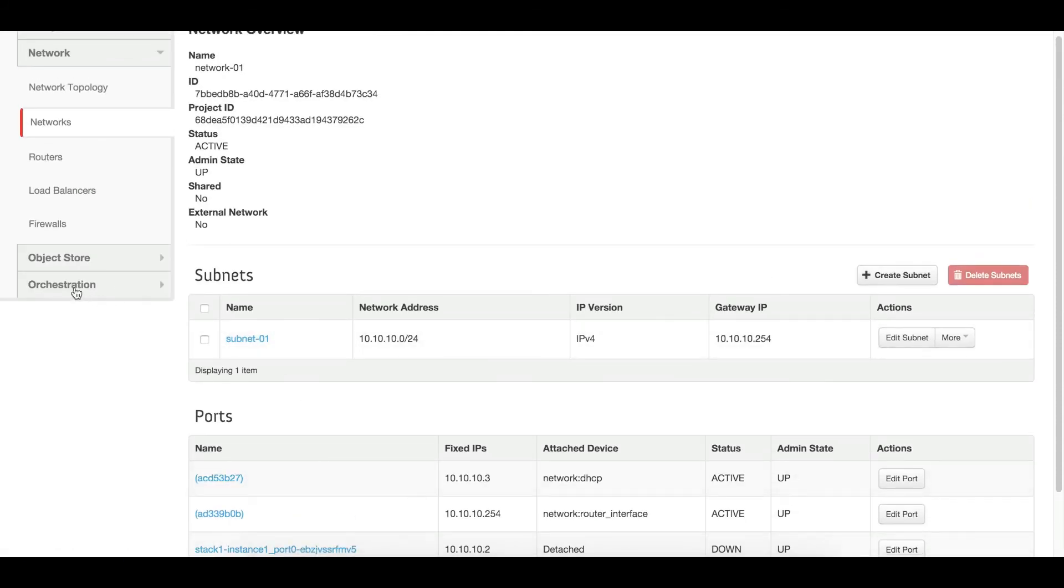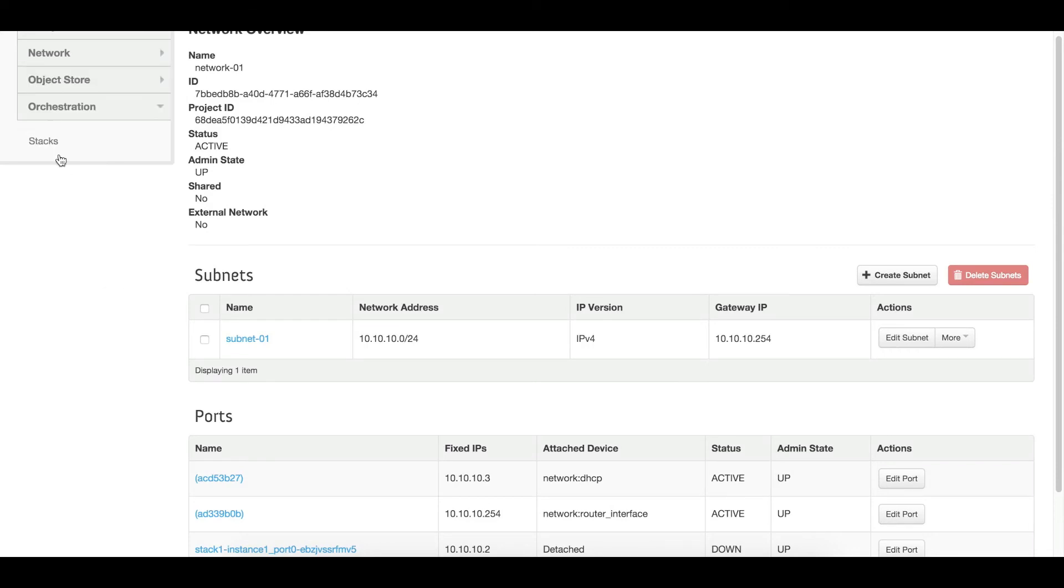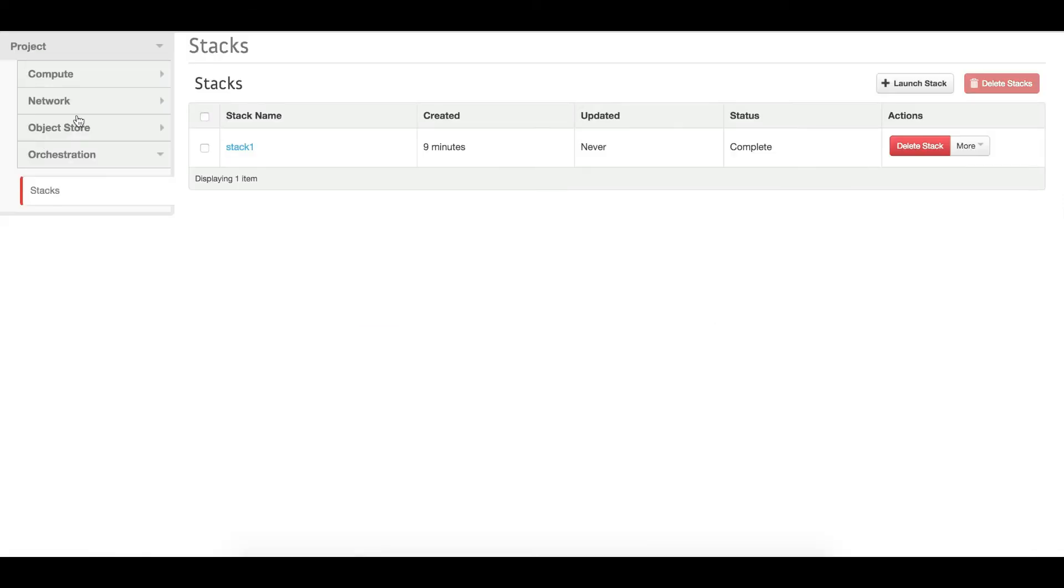Now go to the orchestration tab, choose stack. So this is the stack that we have created. Click on this.